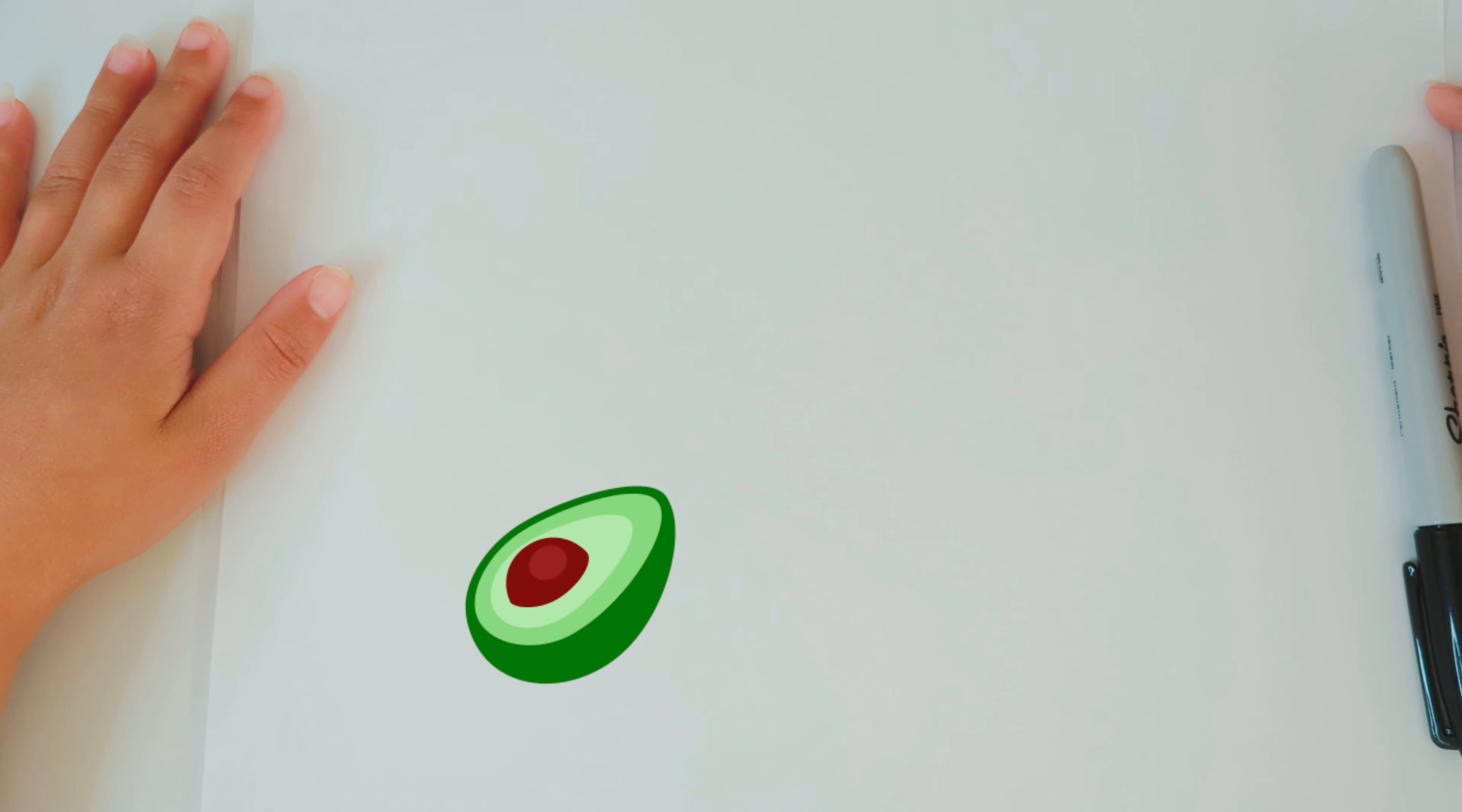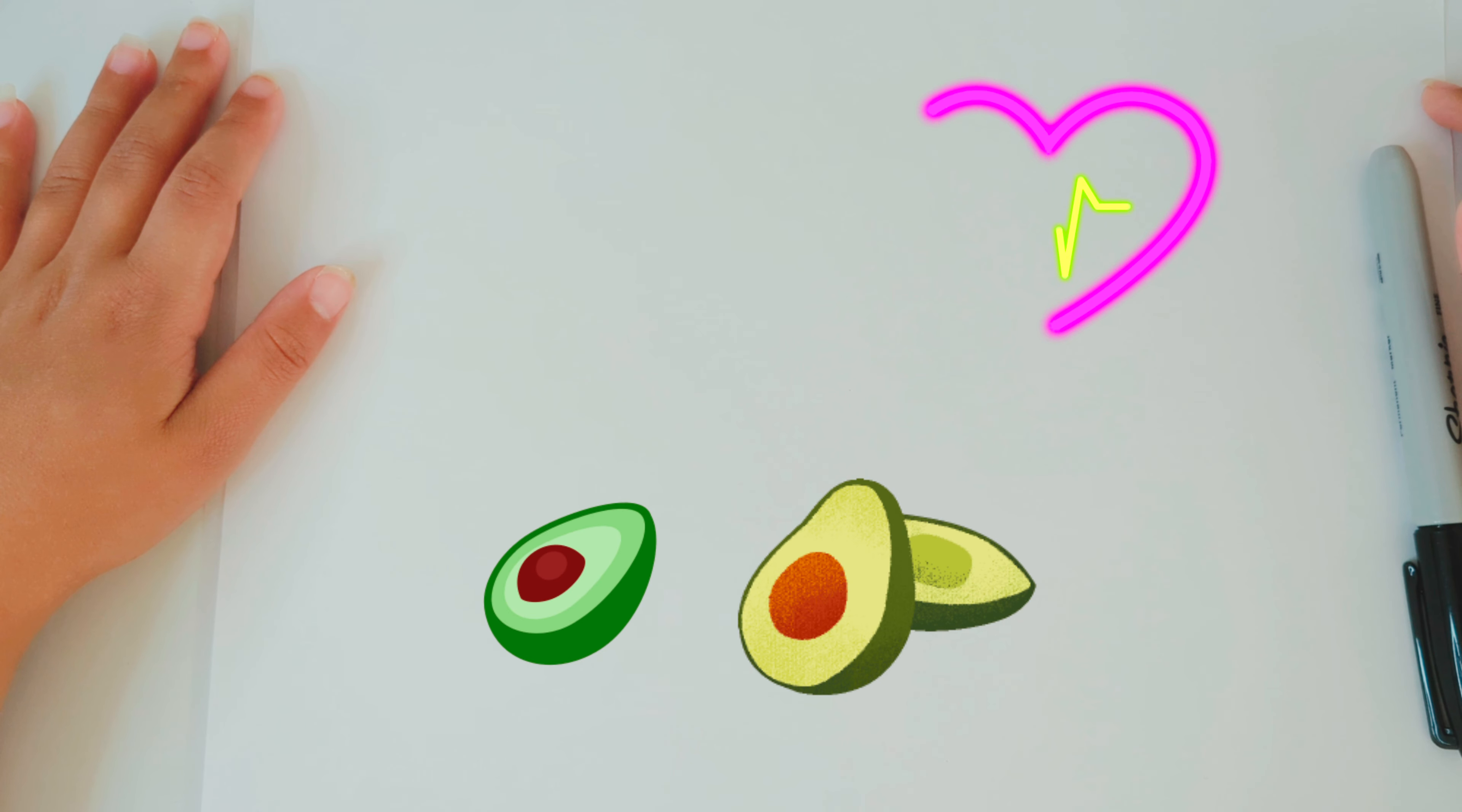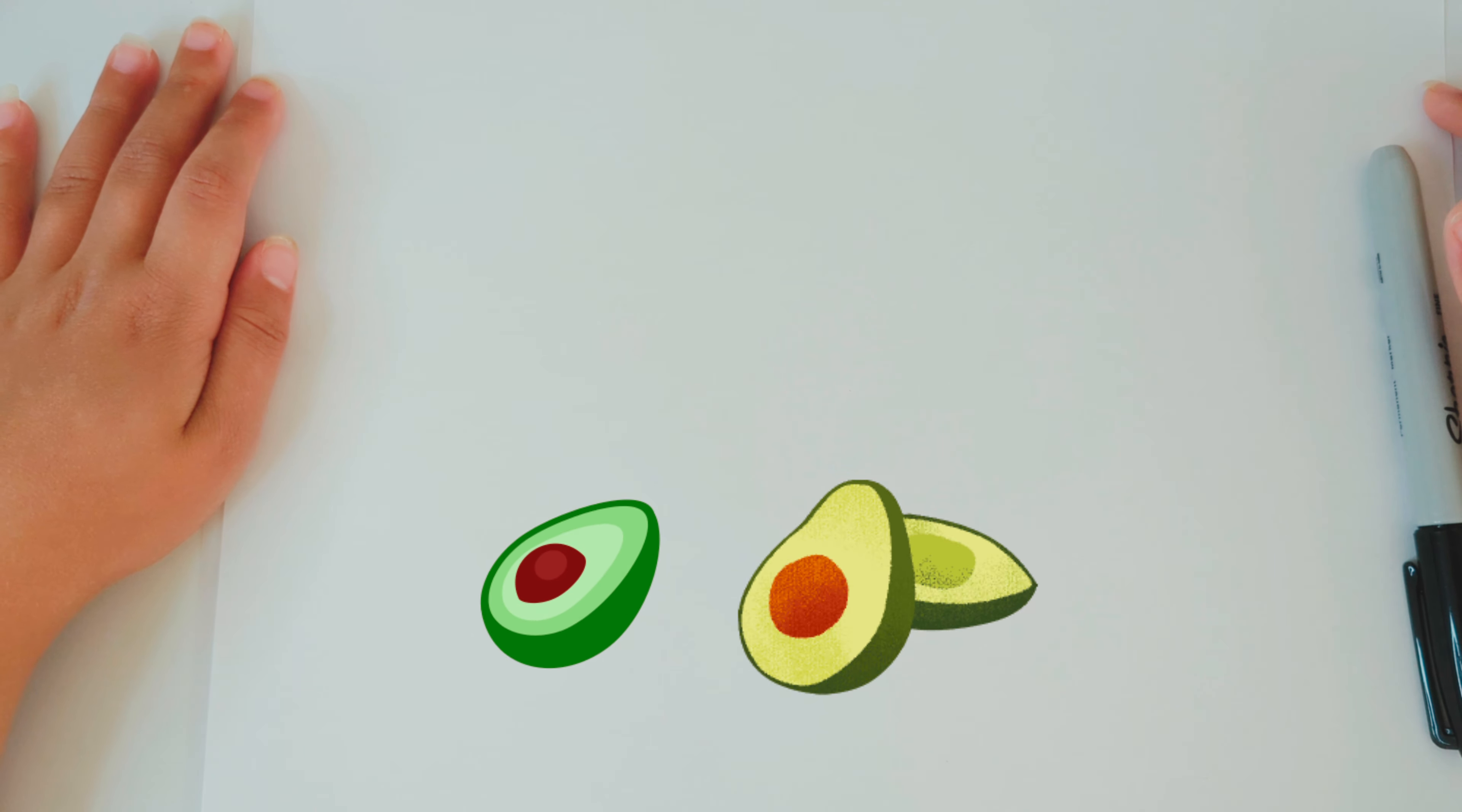I love to eat avocados. So today, we are drawing three cute avocados.